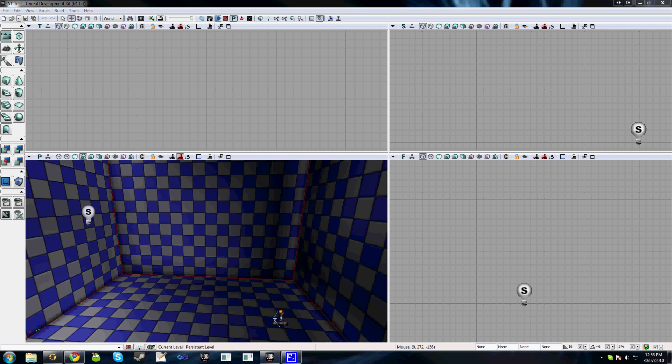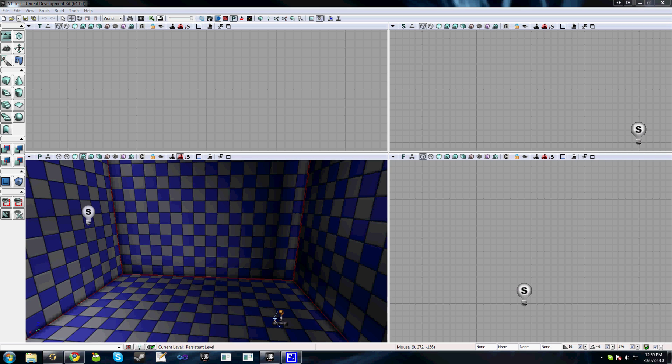Note that this series does assume that you have basic knowledge of UDK. I won't be going over any of the basic editor functionality. Also, I'm running with a second monitor on this PC, so if you see any windows disappearing or my cursor disappear from the screen, that's the reason why.